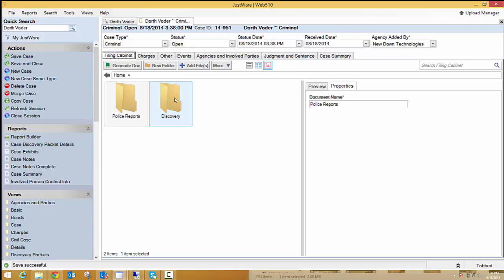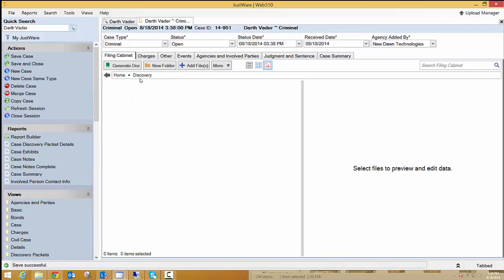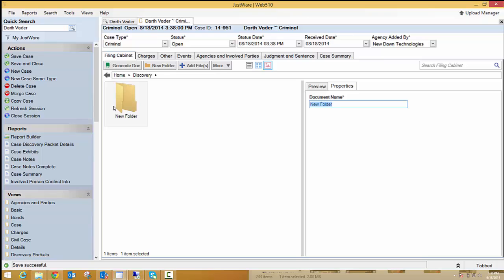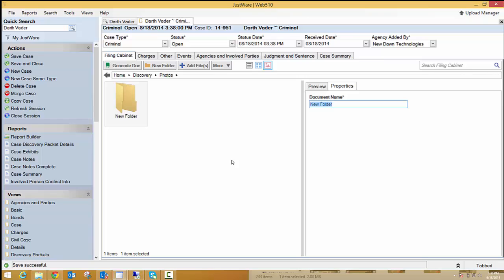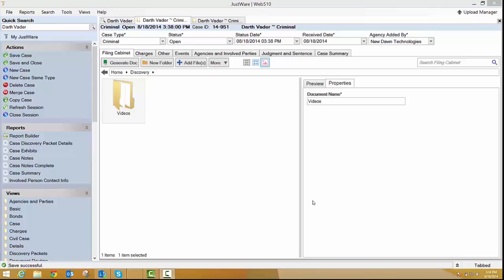You can make inside of a folder, you can actually create a folder. So if I want Discovery Photos, I can do that. If I want, say we have photos from different sources, so these are photos from a cell phone. You can go ahead and do that. You can see that it's really easy to make folders inside of a folder with JustWare 5.10's new filing cabinet.